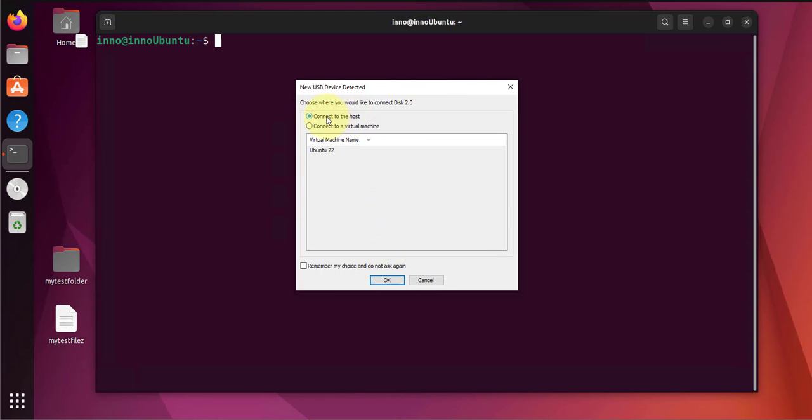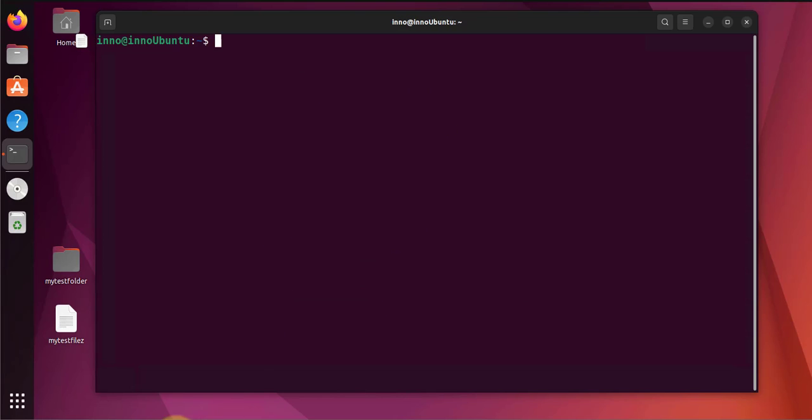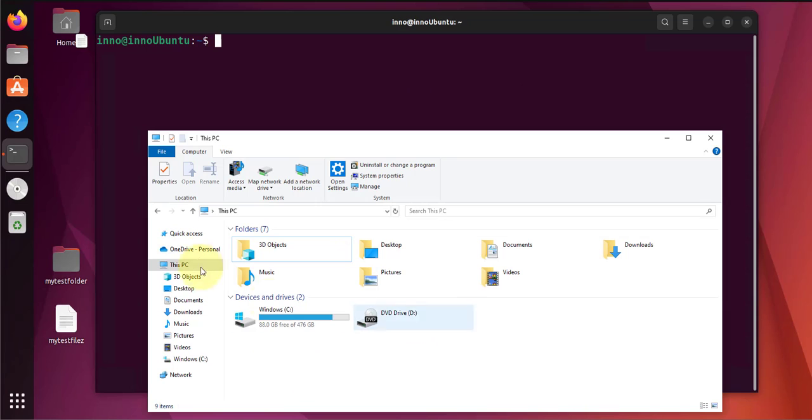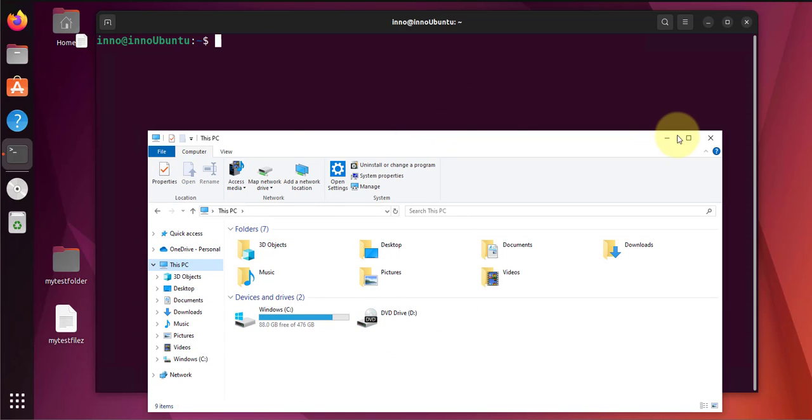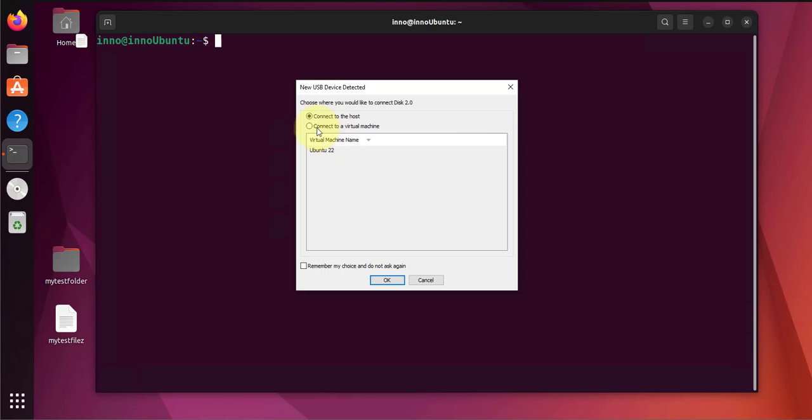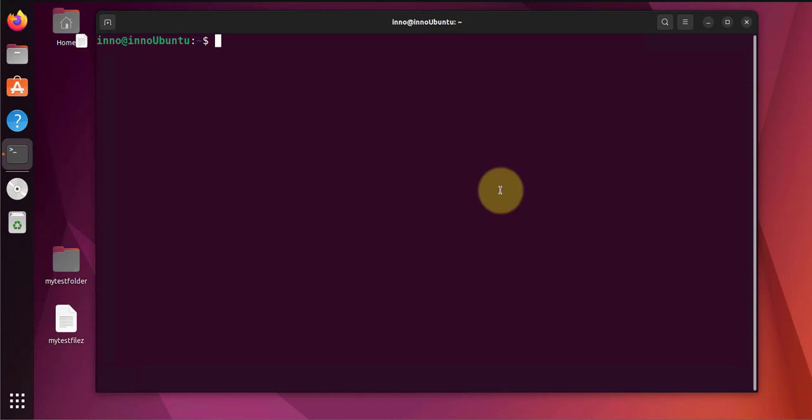If I select this option I won't be able to see it. For instance if I say connect to host and I click OK and I go here, I'm not seeing it, it's not listed. If I select the other option, this time I'm going to connect to a virtual machine.